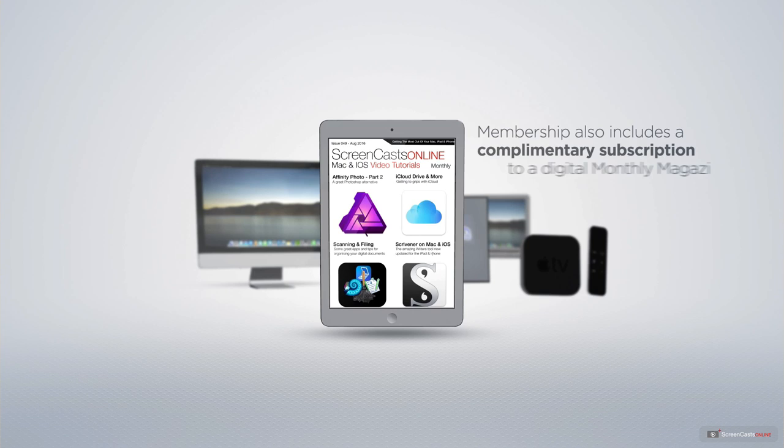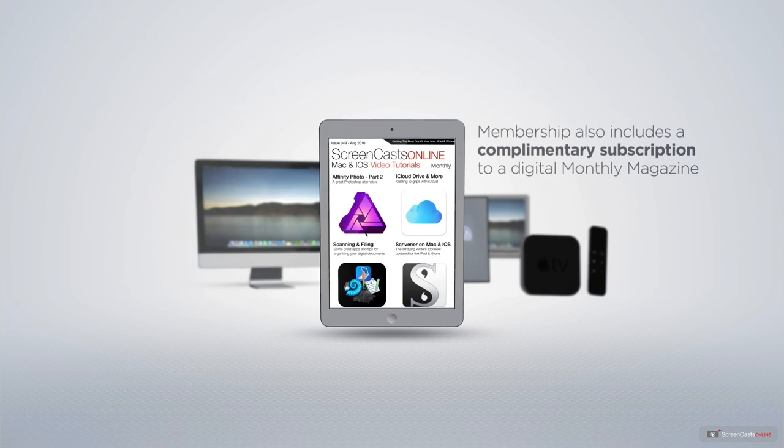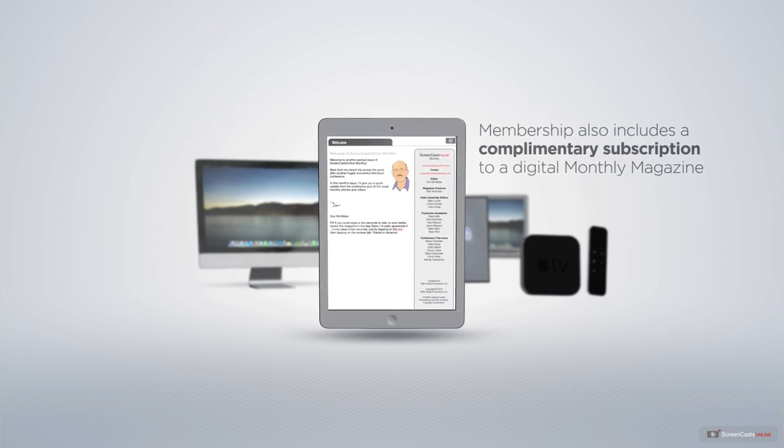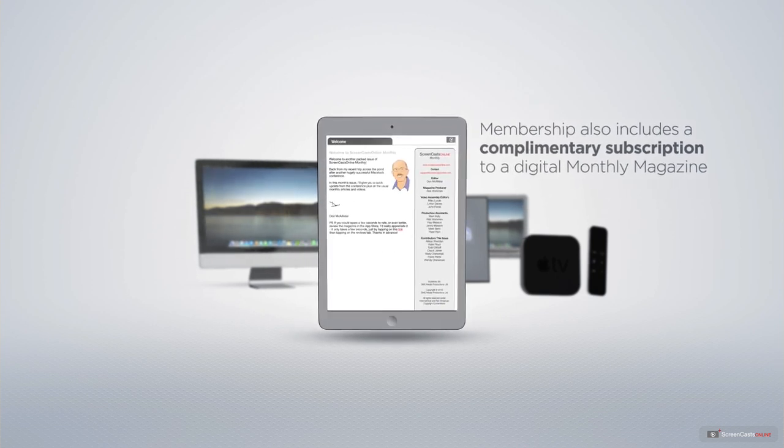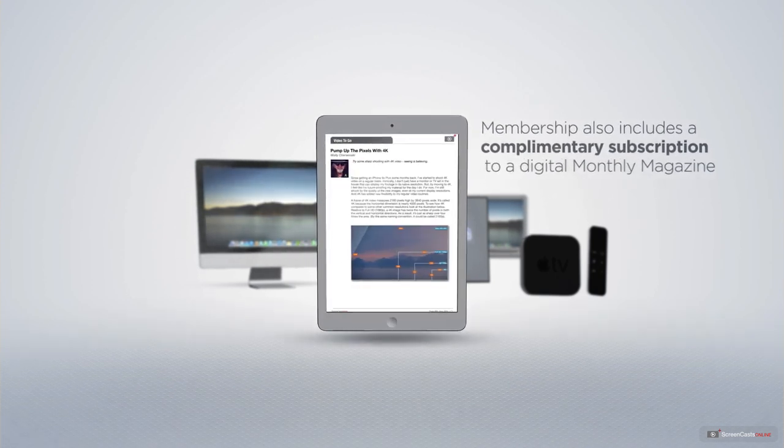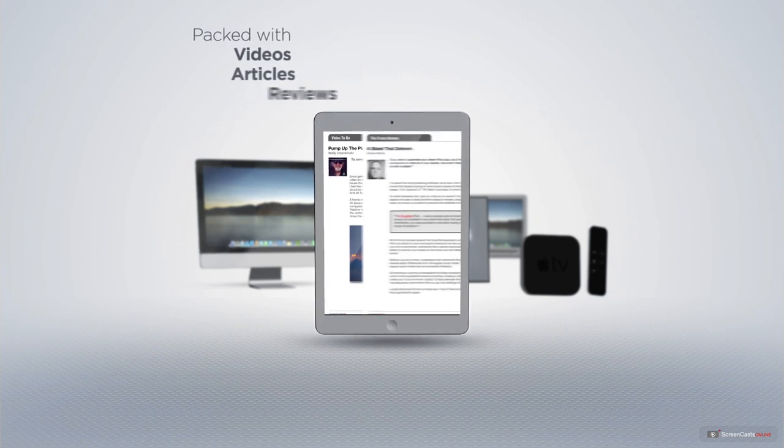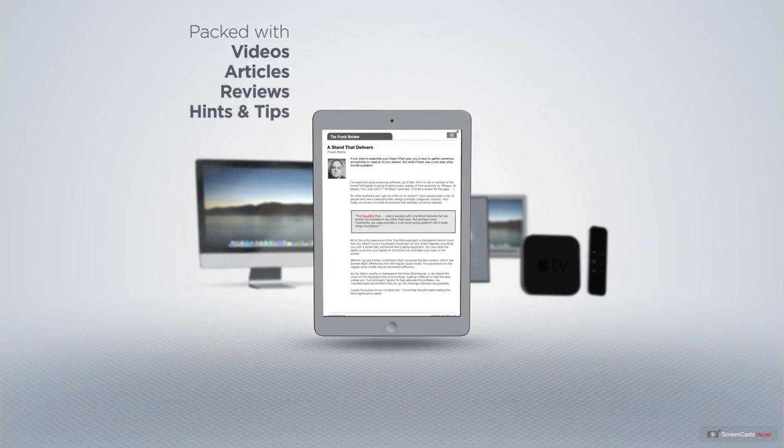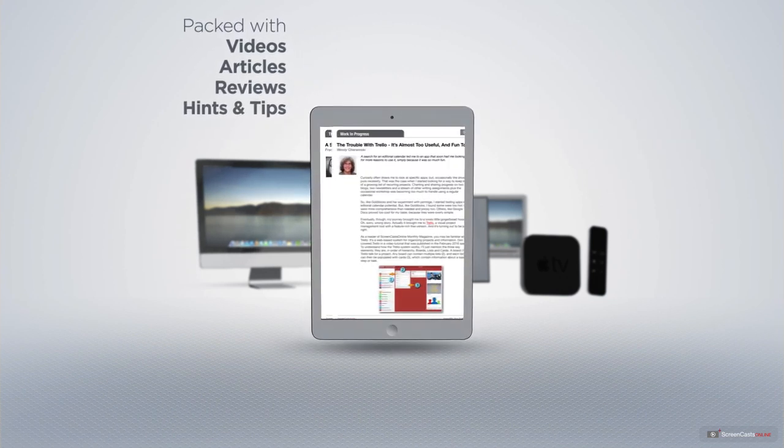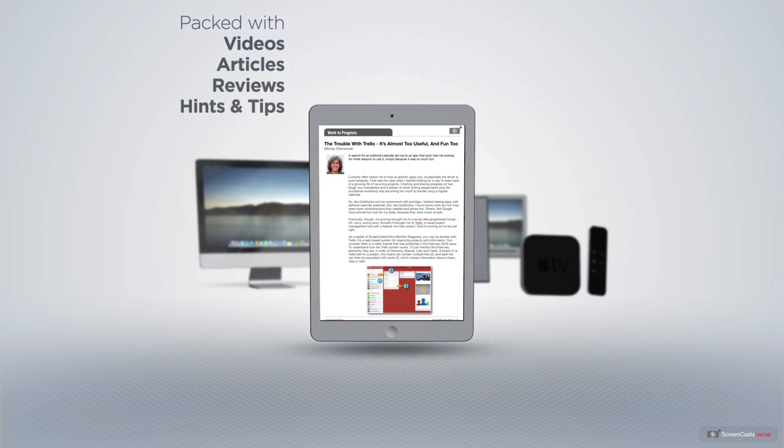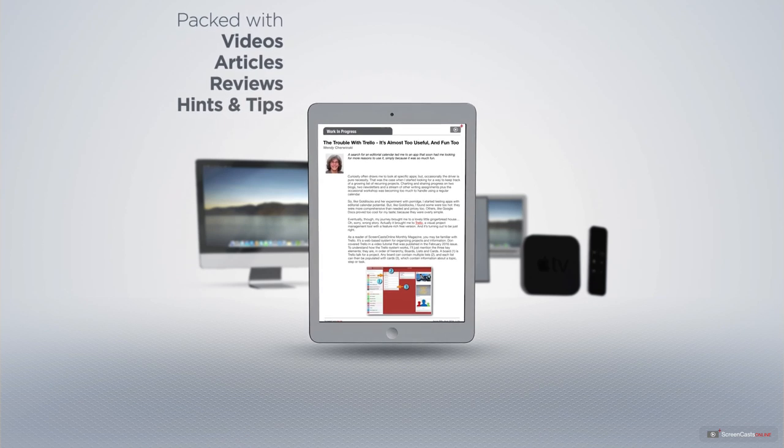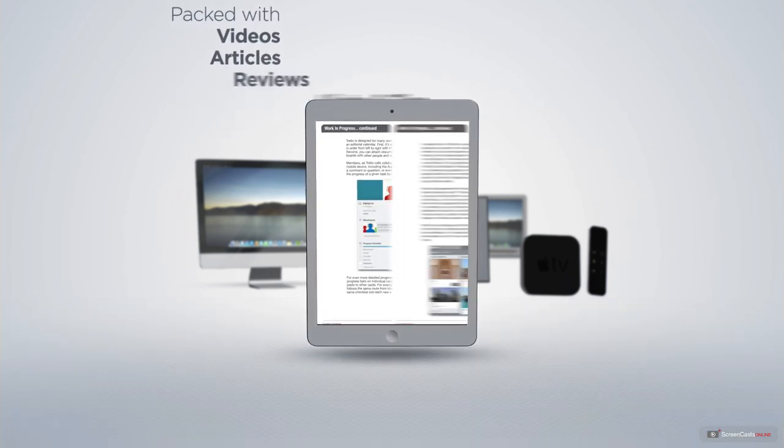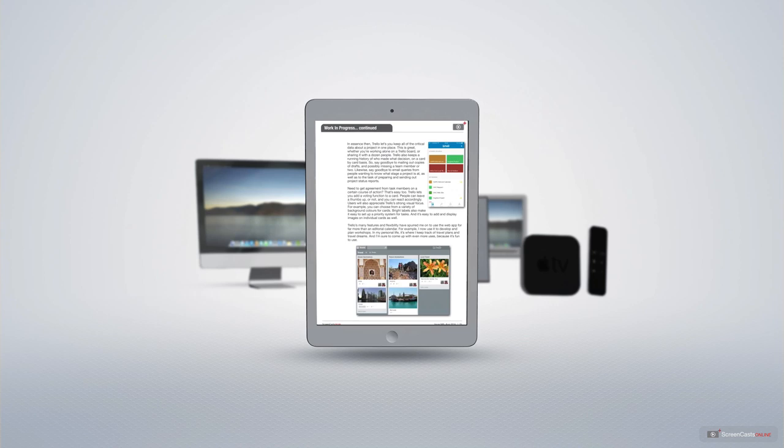Membership also includes a complimentary subscription to the Digital ScreenCastsOnline monthly magazine, published each month and packed with videos, articles, reviews, as well as hints and tips covering all aspects of the Mac, iPad, iPhone, and all of the other fantastic Apple products.